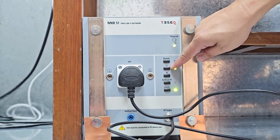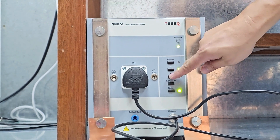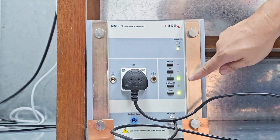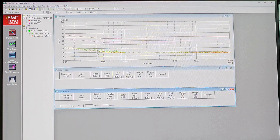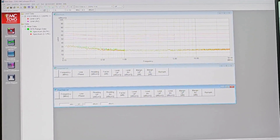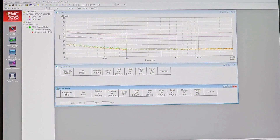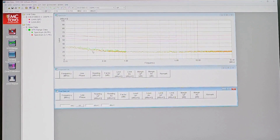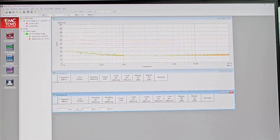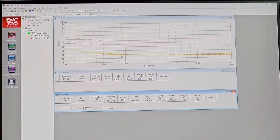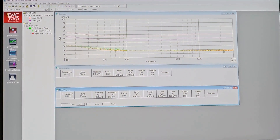I need to toggle between line and neutral as shown earlier. The system requests us to set to neutral, so I press neutral to ensure the indicator appears at neutral. Initially, we always perform a noise floor measurement with the LISN not connected to any DUT. You can see two colors — green for neutral and red for line — which indicates the noise floor of the LISN without any DUT connected, ensuring good measurement quality.